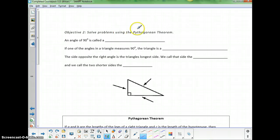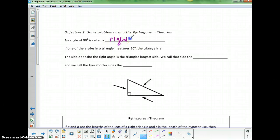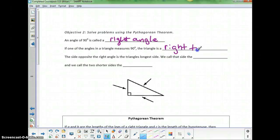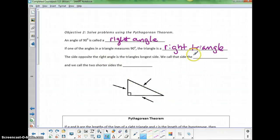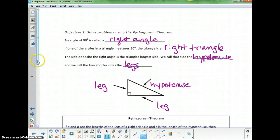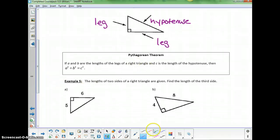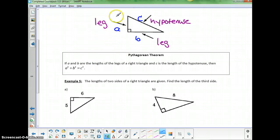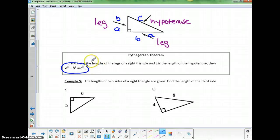Objective 2 uses the Pythagorean theorem. An angle of 90 degrees is a right angle; if one angle in a triangle measures 90 degrees, the triangle is a right triangle. The side opposite the right angle is the longest side — the hypotenuse. The two shorter sides are called the legs. Pythagorean's theorem states that if A and B are the legs and C is the hypotenuse, then A squared plus B squared equals C squared for all right triangles.